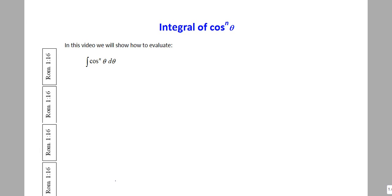We've gone through showing how to integrate various powers of cosine all the way through the fifth power, and now what we would like to do is come up with a more general way of doing this — so that if you needed to evaluate cosine to the sixth power, cosine to the seventh power, etc., there's a mechanized approach to get answers rather than reinventing the wheel from scratch. And the answer is yes: we can develop what's known as a reduction formula.